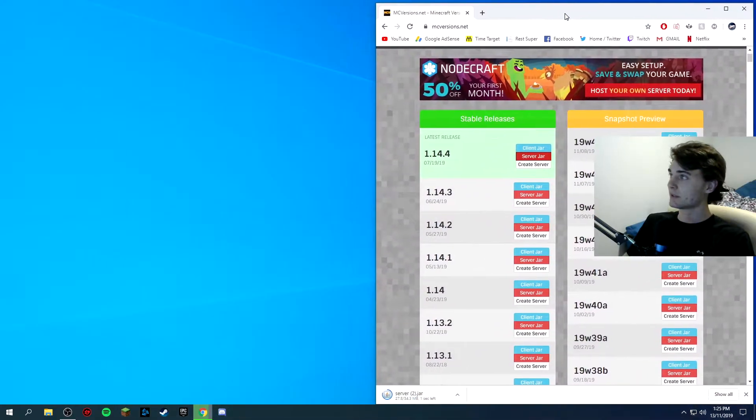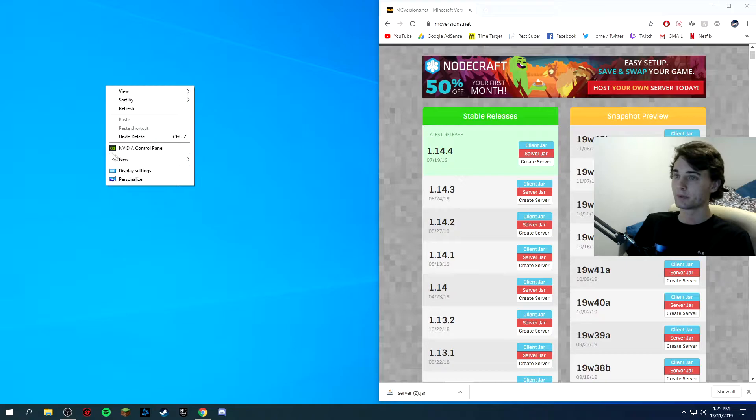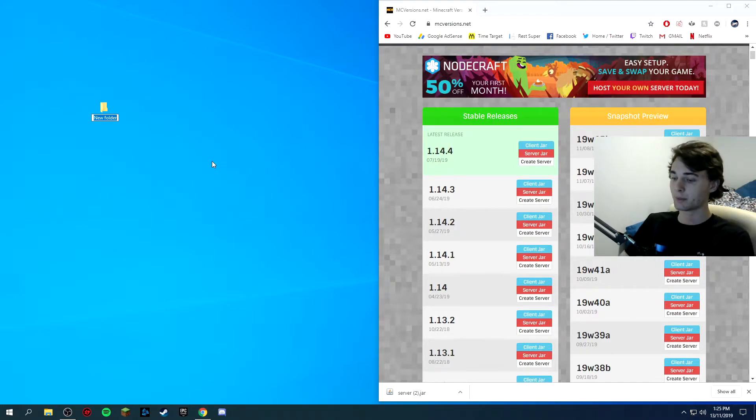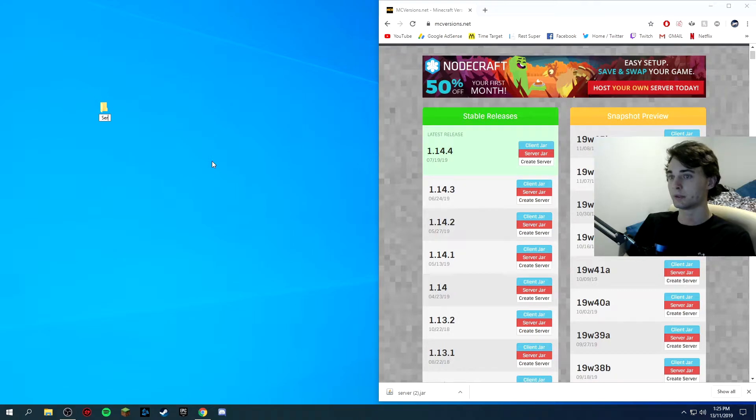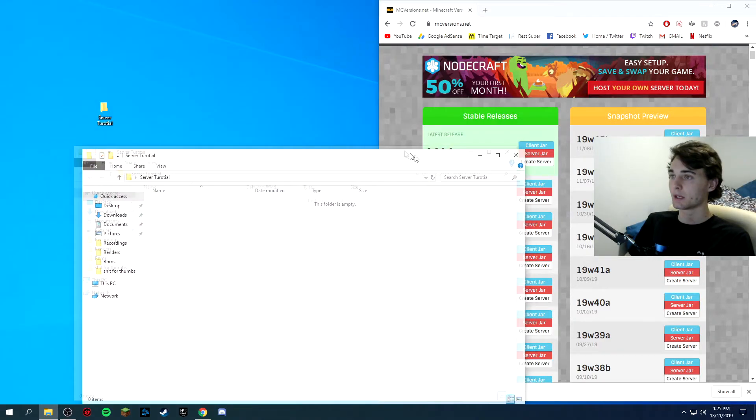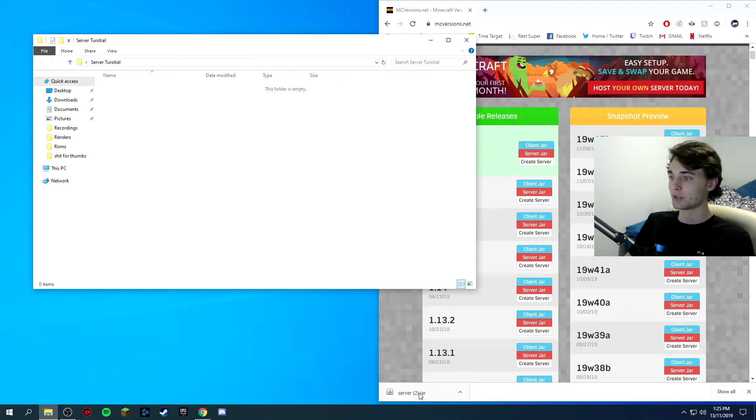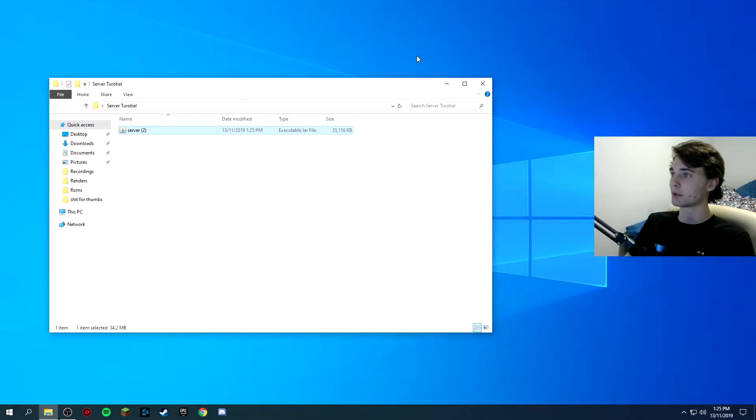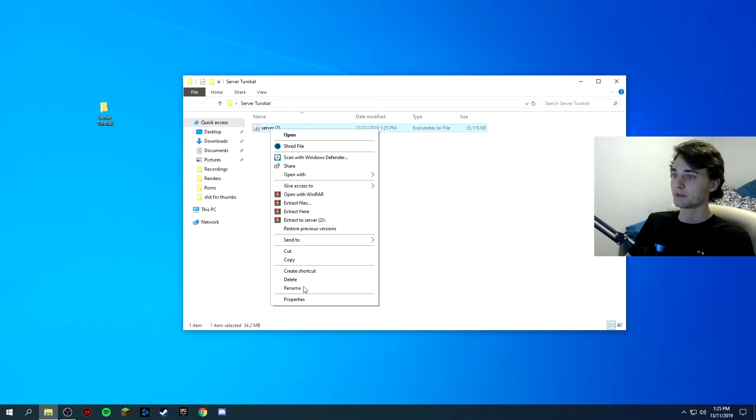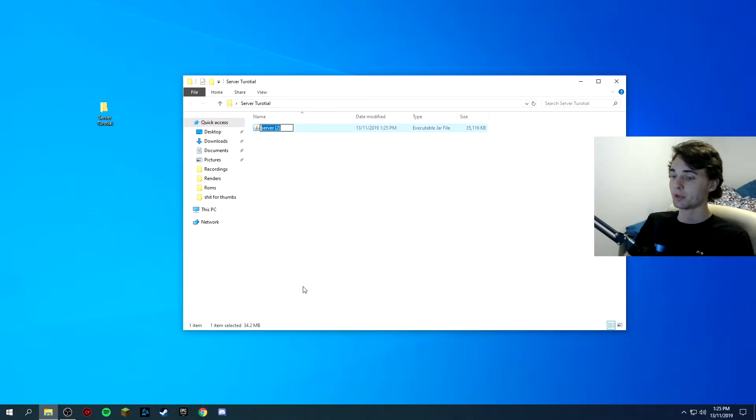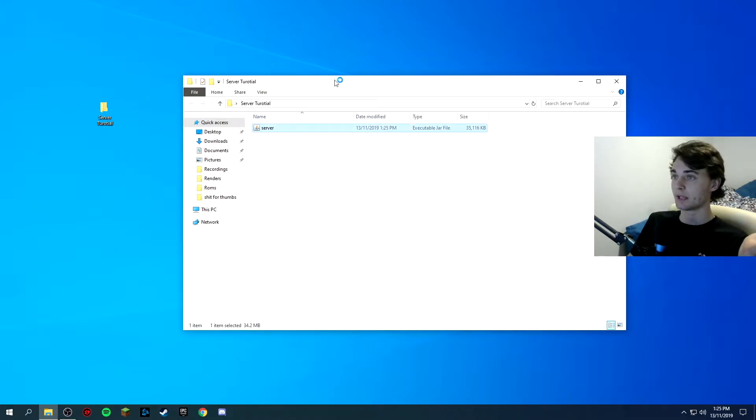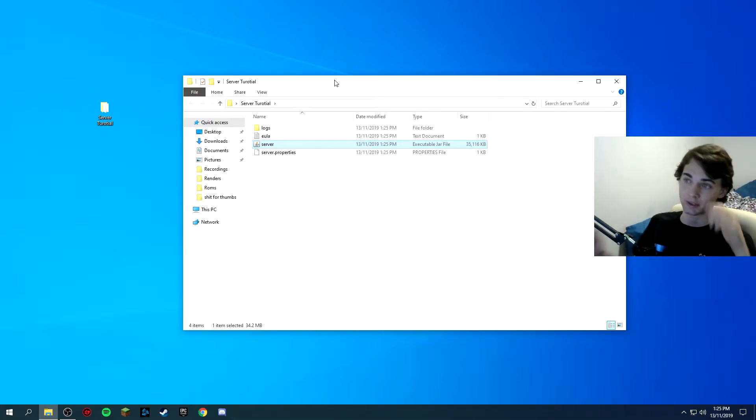Now when that is downloading, you want to go to like your home screen or wherever you want it, click new folder and I'm just going to call it server tutorial. You want to drag the folder that you just downloaded into there and you can close Chrome completely. If this isn't named server, make sure it is, I'll tell you why in a second. But first, you just want to double click and run and it only takes like a few seconds.